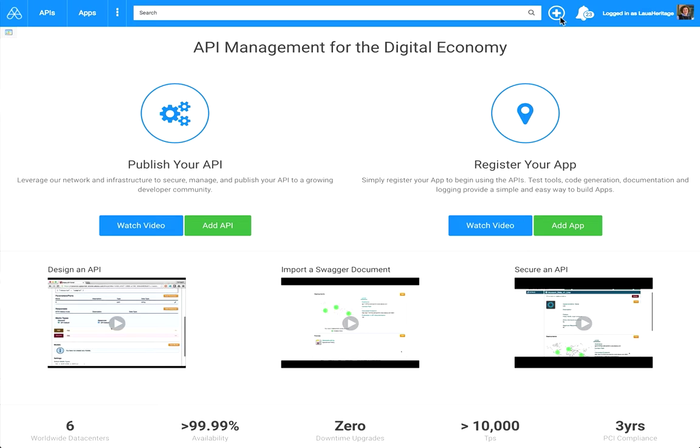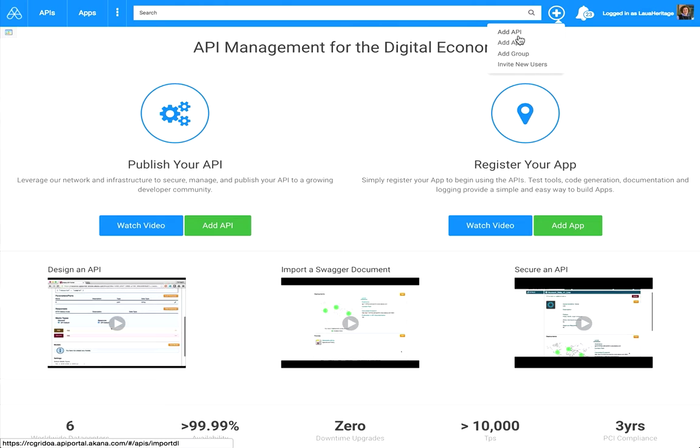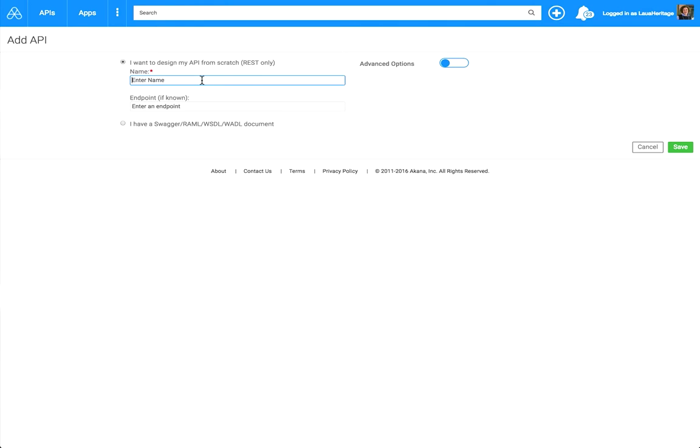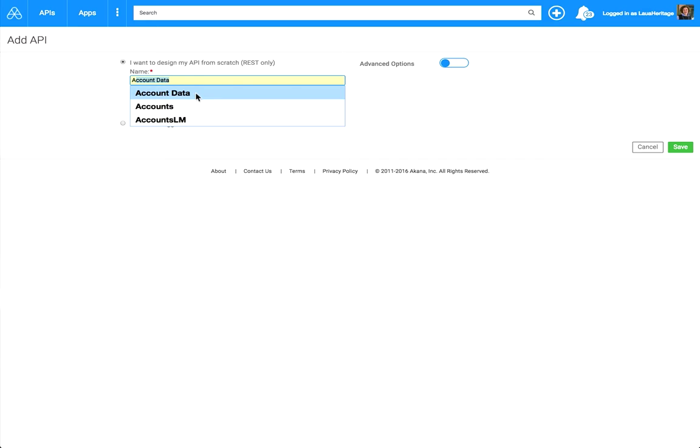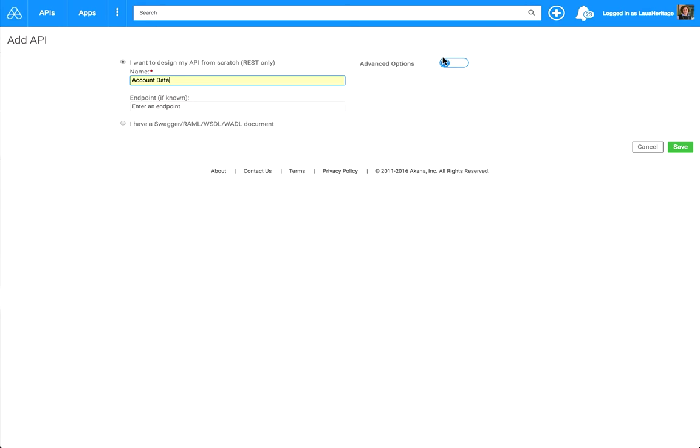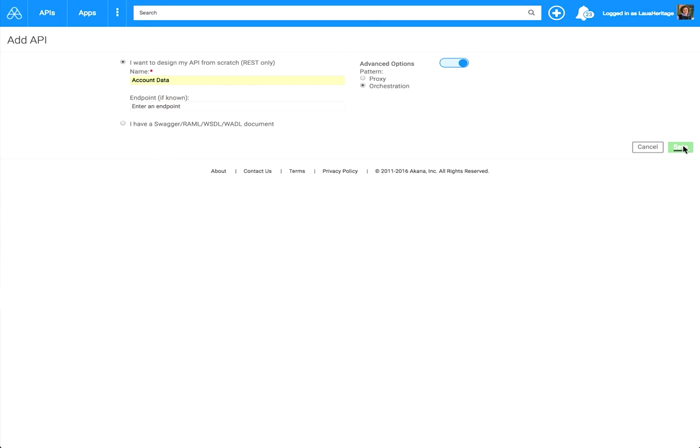To begin with, let's create the API. Click on this plus button, select Add API. We're going to give the API a name, and we are building a RESTful API just so you know. Then click over on the Advanced Options, and select Orchestration. Click Save.